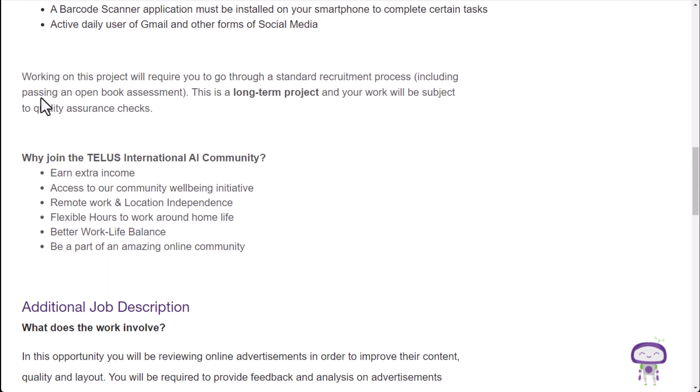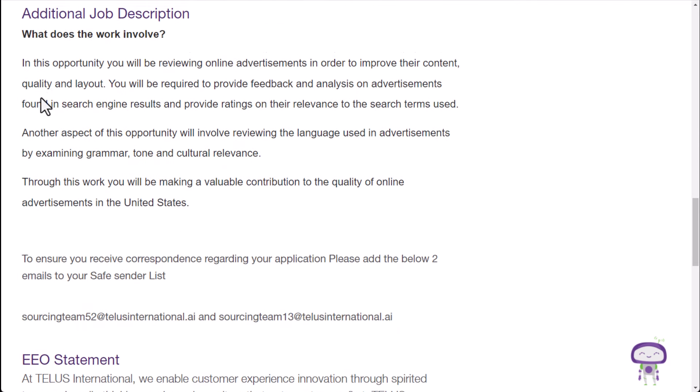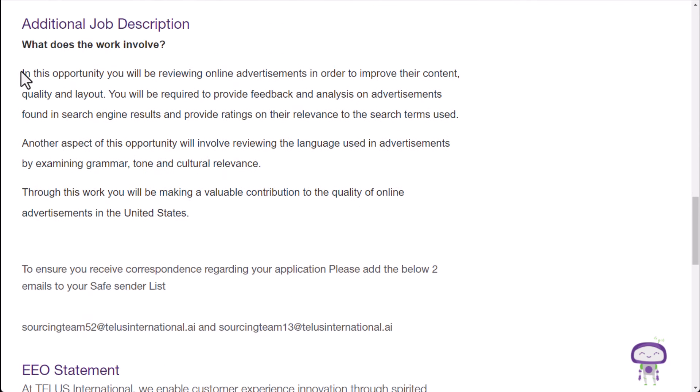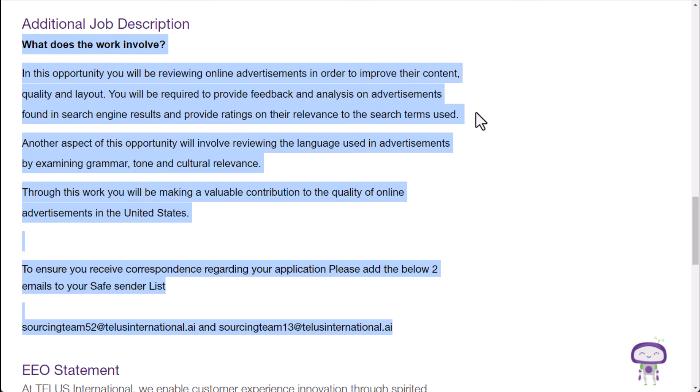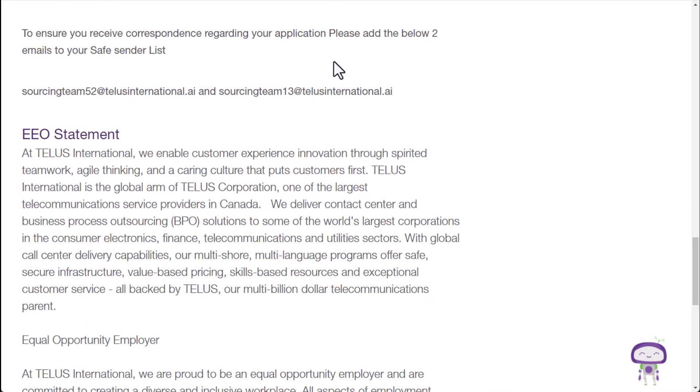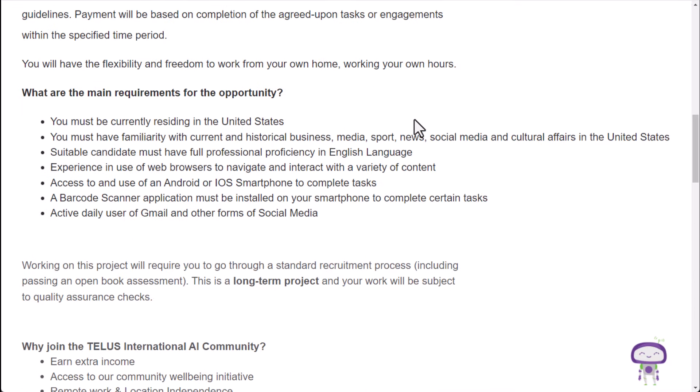So as far as what you're doing exactly, the actual description of the job is right here down below. You will be reviewing online advertisements in order to improve their content quality and layout. You will be required to provide feedback and analysis on ads found in search engine results and provide ratings on their relevance to the search terms used. So you're literally using a search engine like Google and then making sure that the ads are quality. They're related. They have a good layout. They're not in a weird spot on the page. Things like that. They're relevant. That's the kind of thing you're going to be doing with these types of jobs.